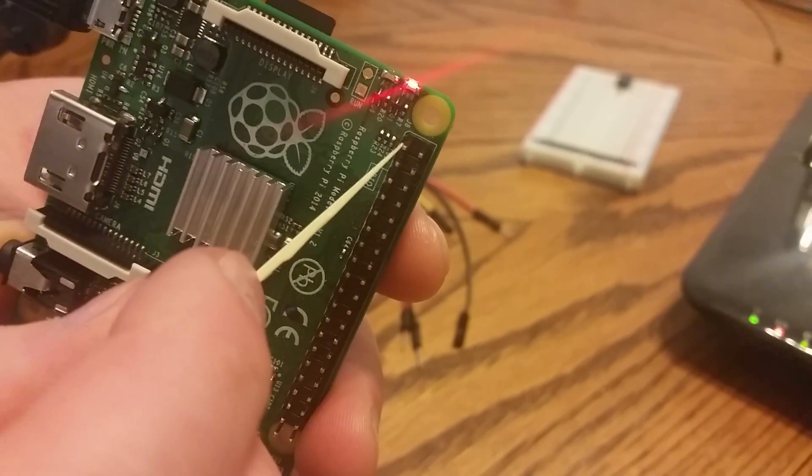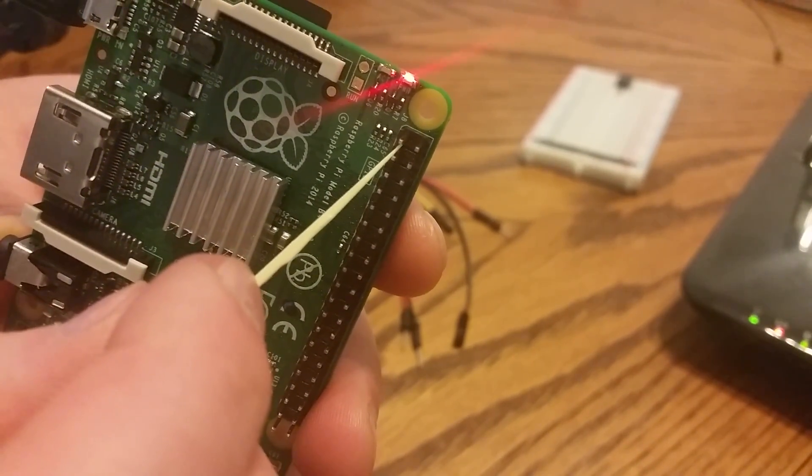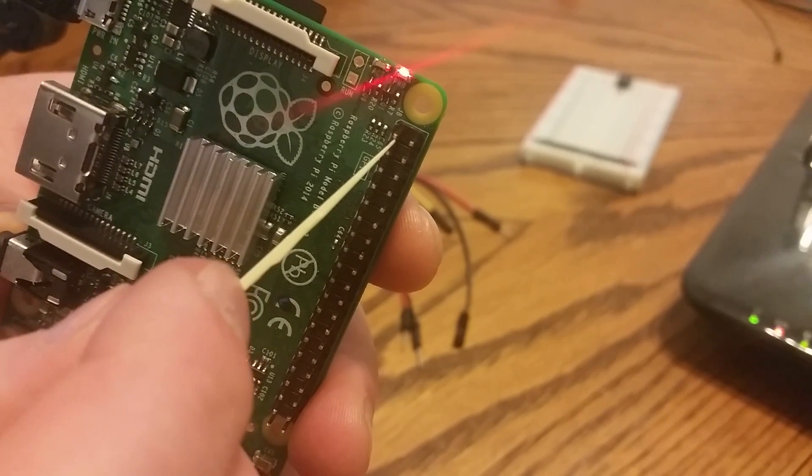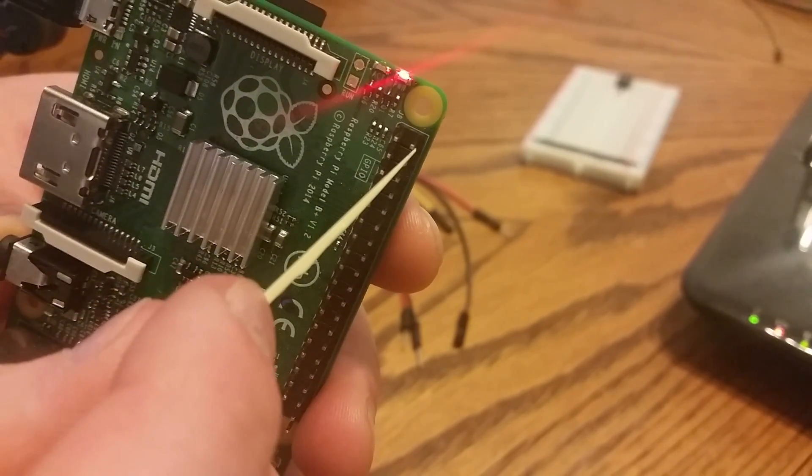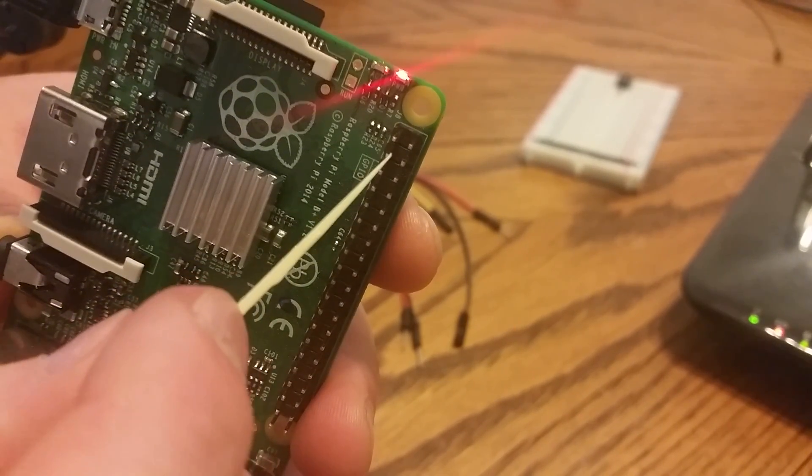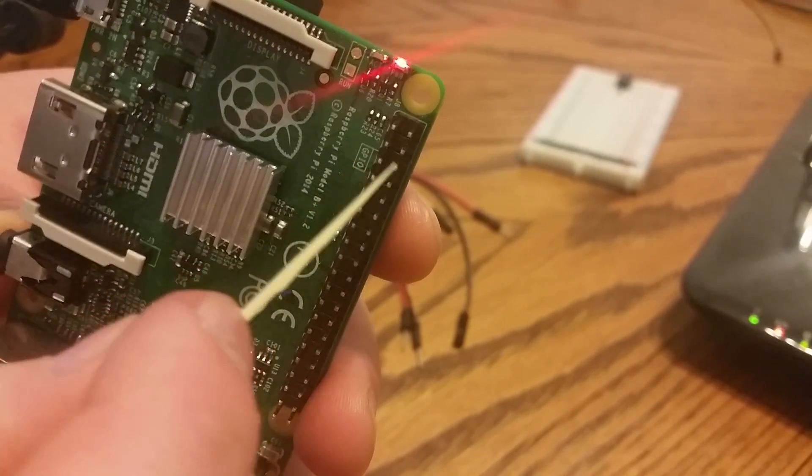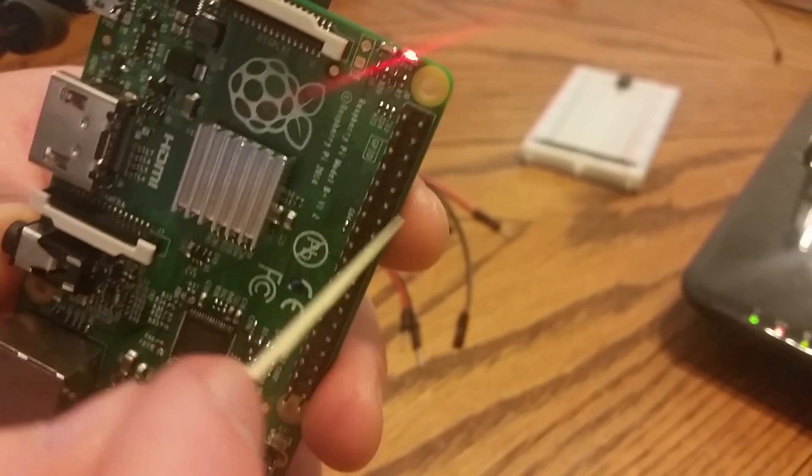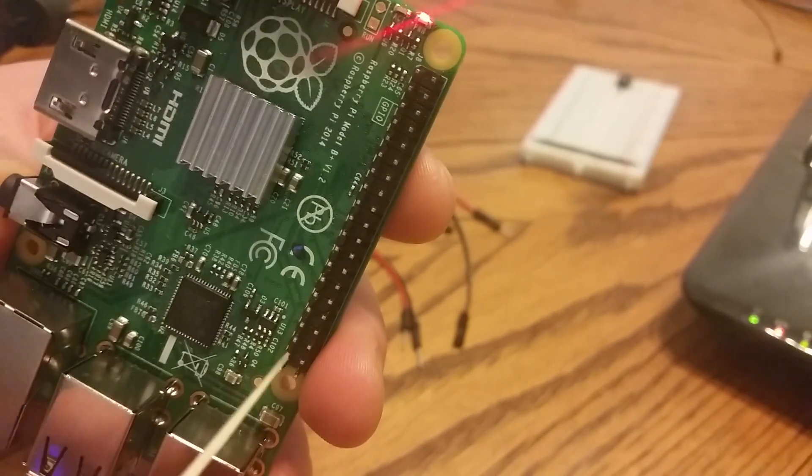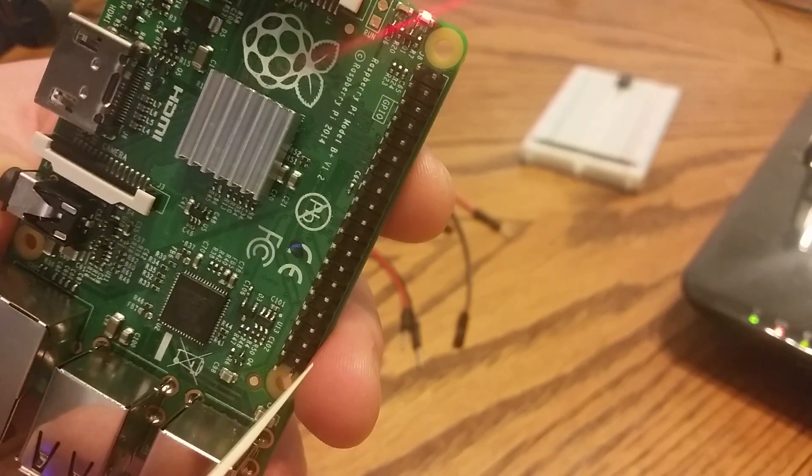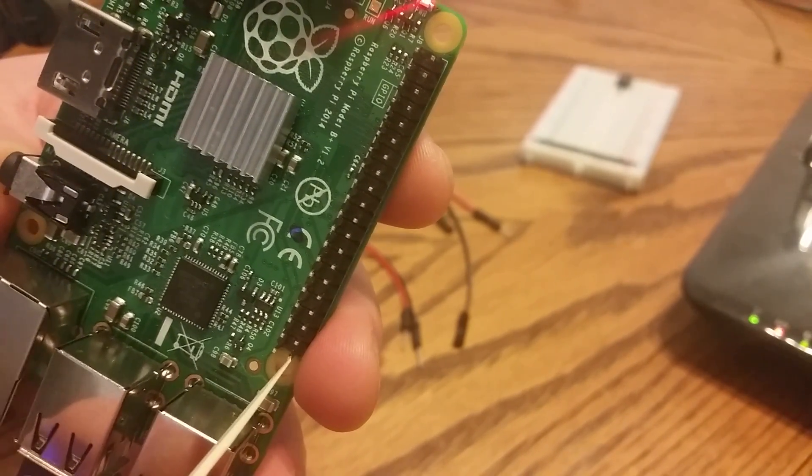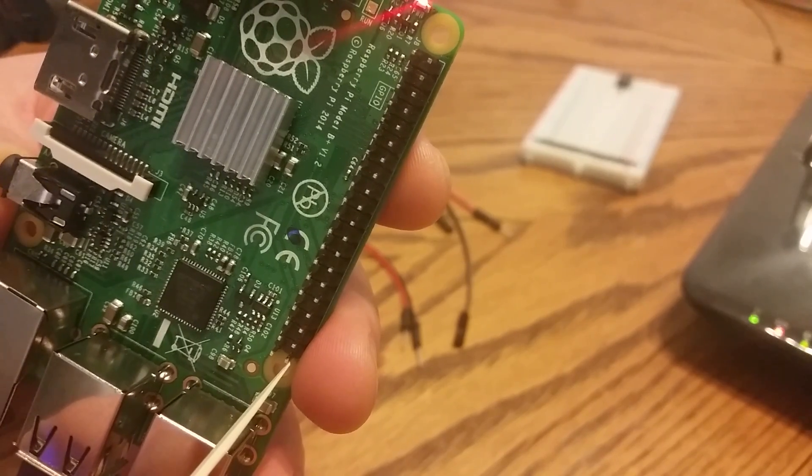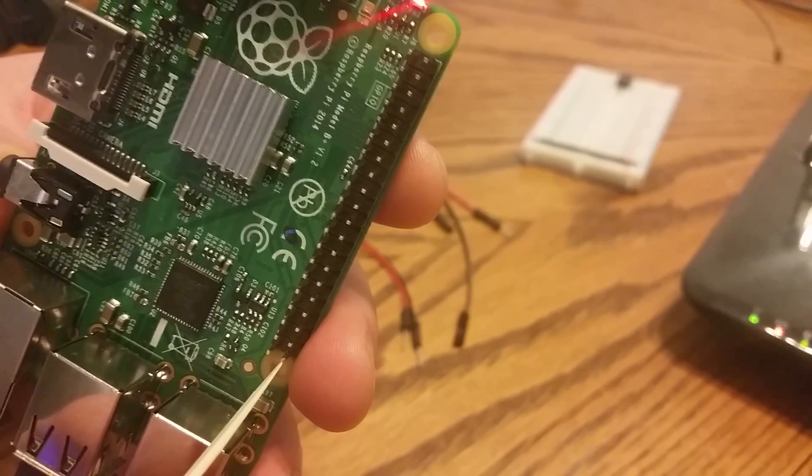That notch signifies that this GPIO, this pin is pin 1, making this one pin 2 and pin 3 and pin 4 and 5, 6, 7, 8, all the way down to pin 40 for all of your B+, A+, Pi2 people.